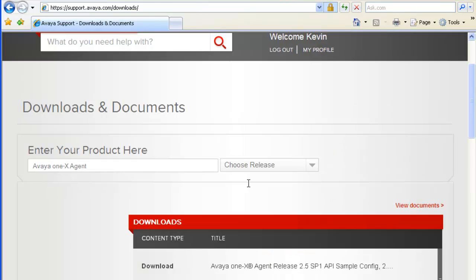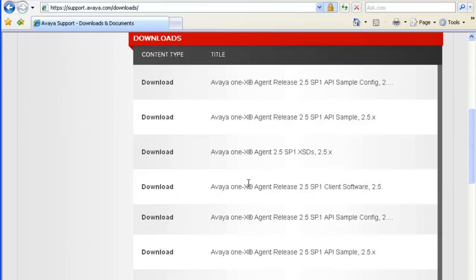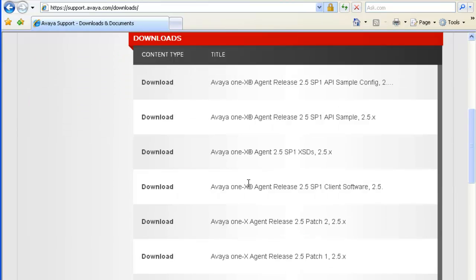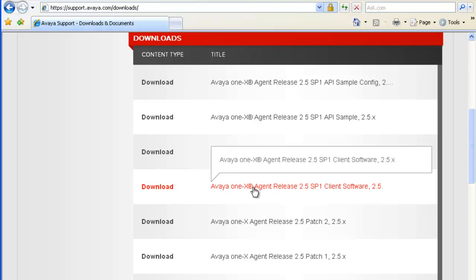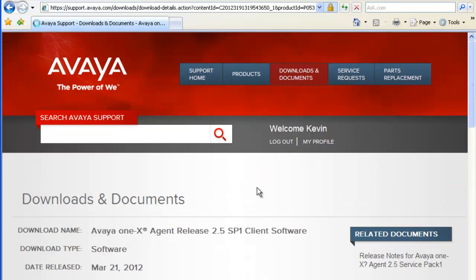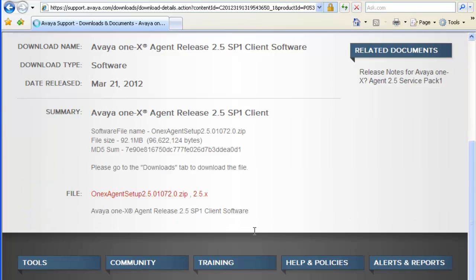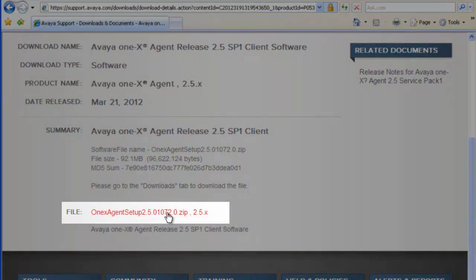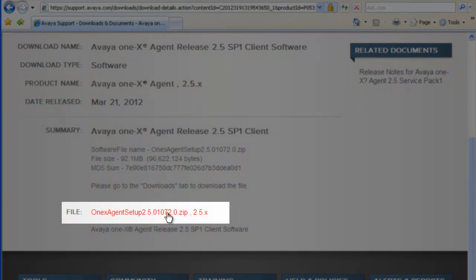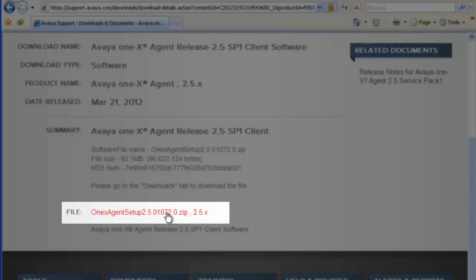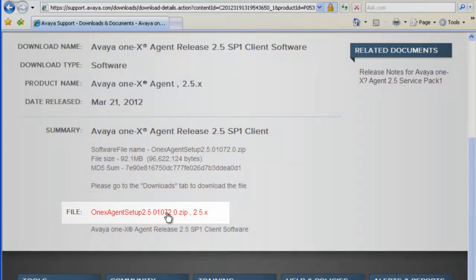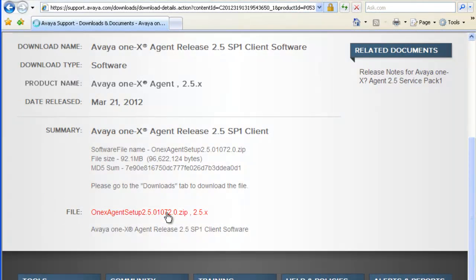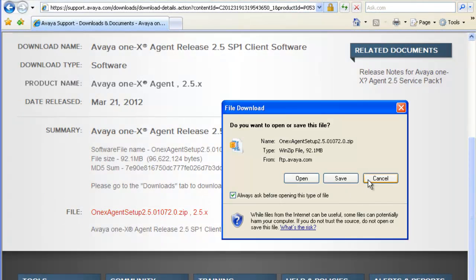Just scroll down to the list. We're looking for the one-X SP1 client agent 2.5. Just click on that. From here we just want to make sure we have the right software. So March 21st, 2012, date released. This is the zip file that we want to download. So click on that and start the download. We'll just want to save it.